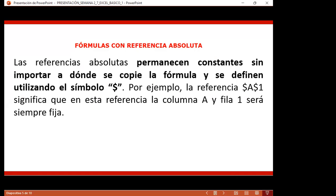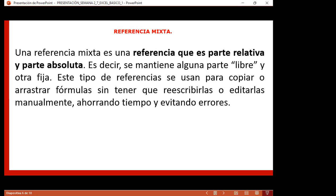Las referencias absolutas permanecen constantes sin importar a dónde se copia la fórmula, y se definen utilizando el símbolo de dólar. Por ejemplo, la referencia $A$1 significa que la columna A y la fila 1 serán siempre fijas. Una referencia mixta es parte relativa y parte absoluta: se mantiene alguna parte fija y otra libre.